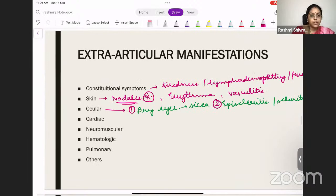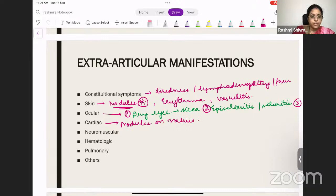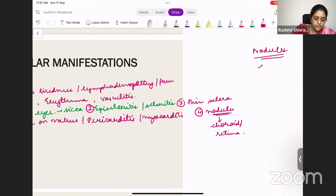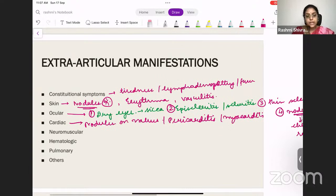Cardiac manifestations of RA include nodules on the valves, pericarditis — very important — and myocarditis. So nodules appear in three places: over the skin (dermatologic), in the eye on the choroid or retina, and on the heart valves. Rheumatoid pericarditis is very frequently occurring, more so than nodules on valves.